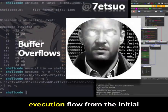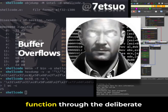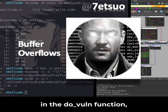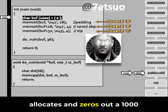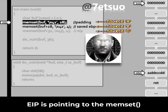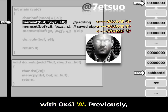The demonstration now traces the execution flow from the initial buffer setup in the main function through the deliberate mismanagement of memory in the do_vuln function. EIP is at the line in main that allocates and zeroes out a 1000-byte character buffer on the stack. EIP is then pointing to the memset call, set to fill the buffer with 0x41.